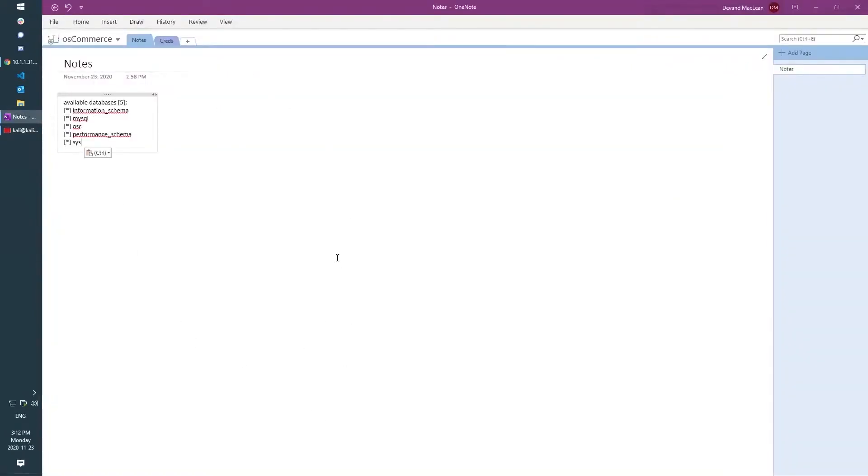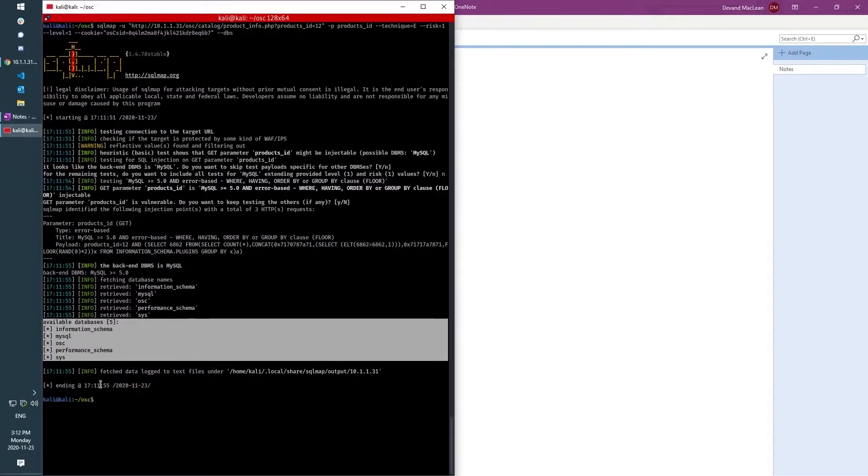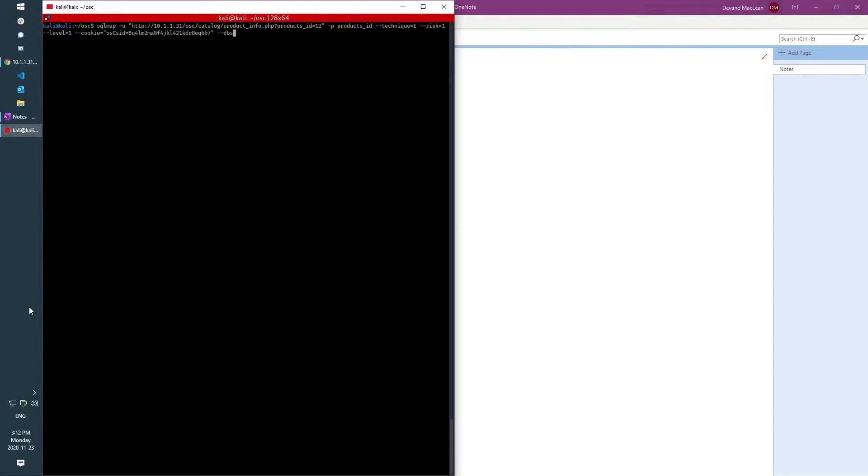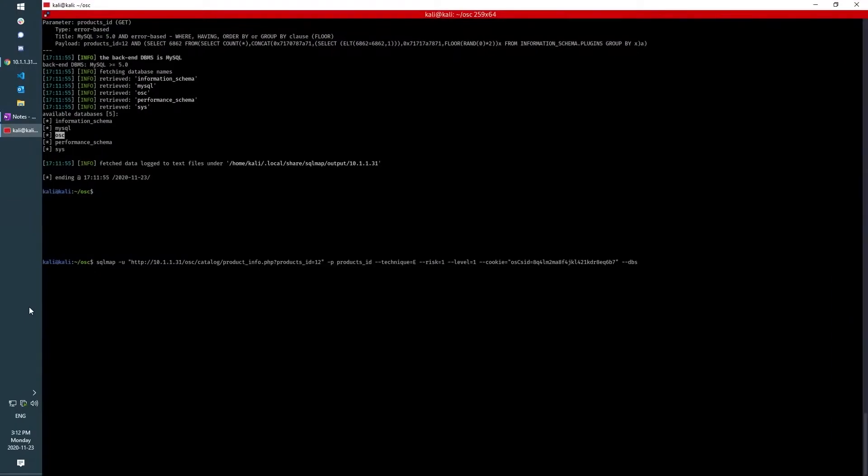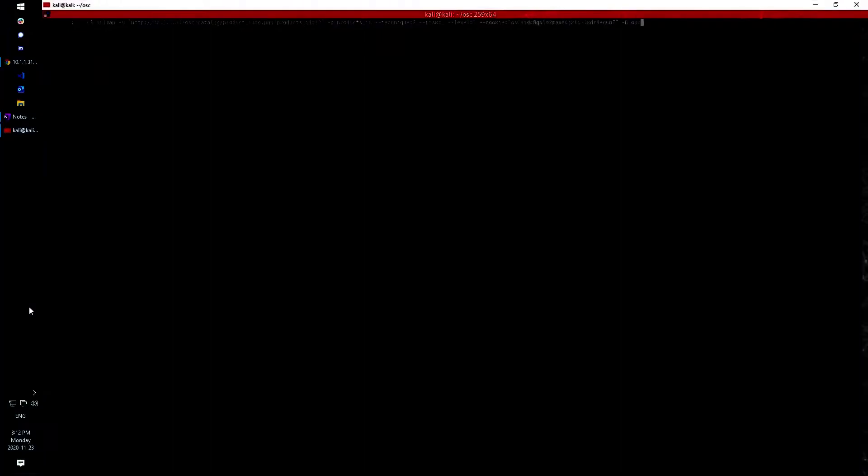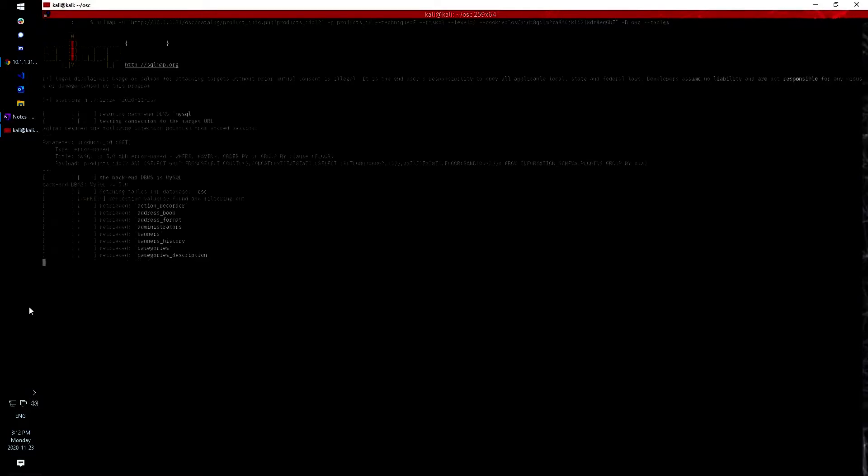So I'm just going to put it in my notes. Now the only one out of these five which isn't a default MySQL database name is osc. And so I'm going to take that and use the same technique to attack the osc database and dump the names of the tables.